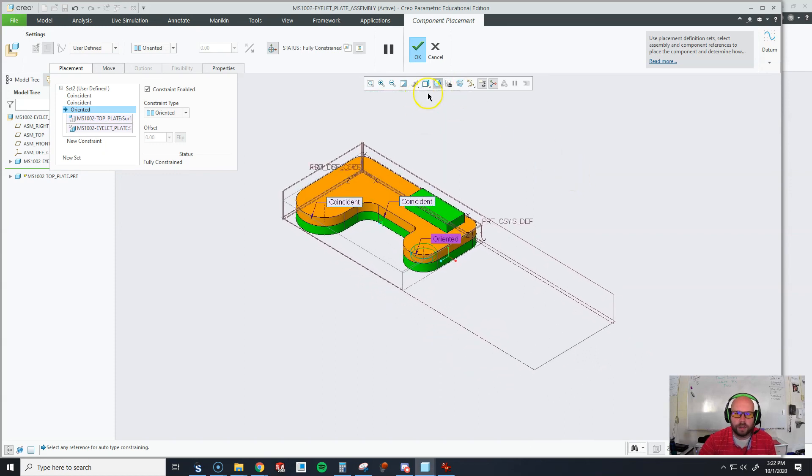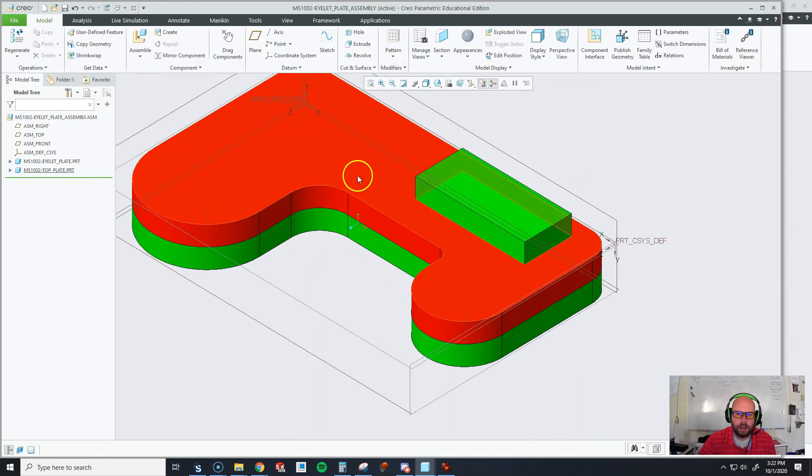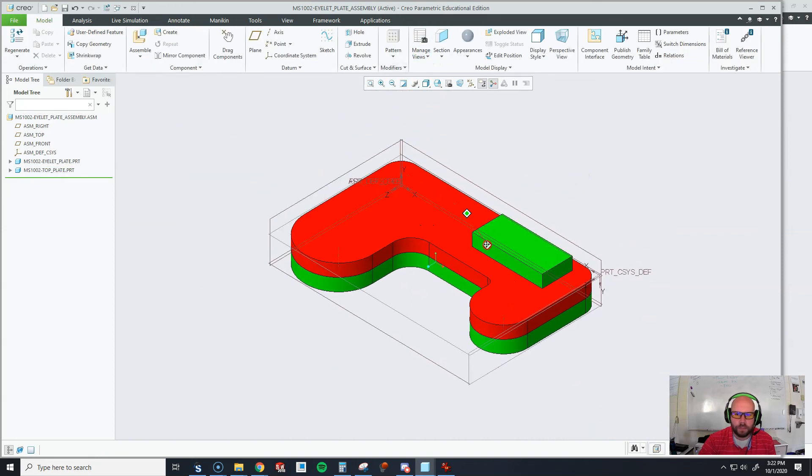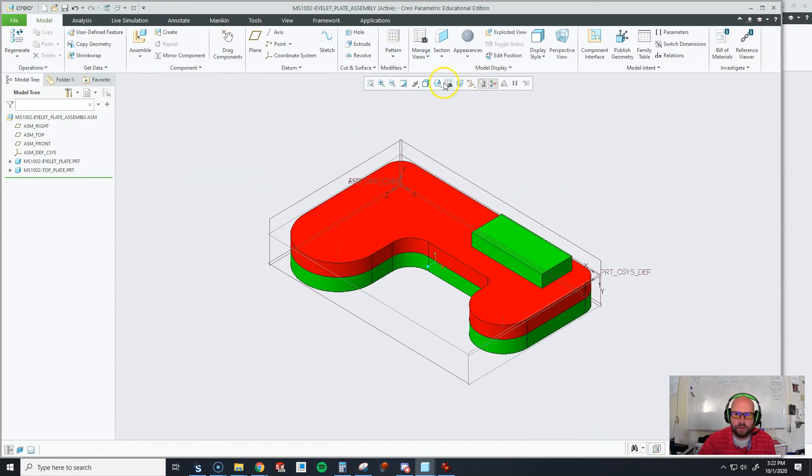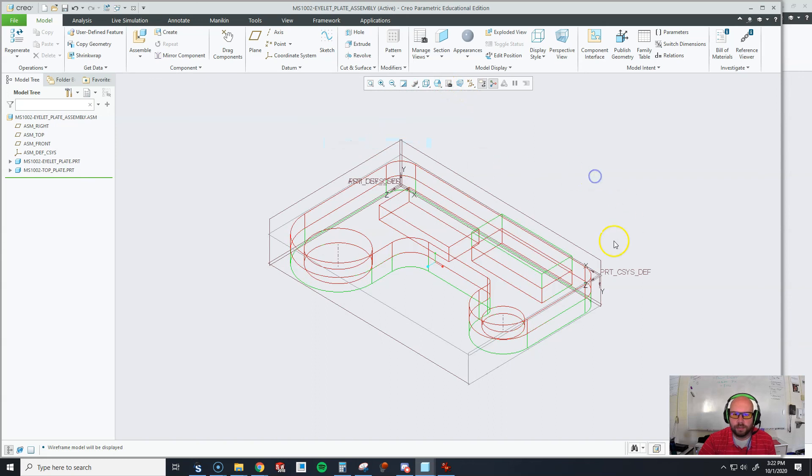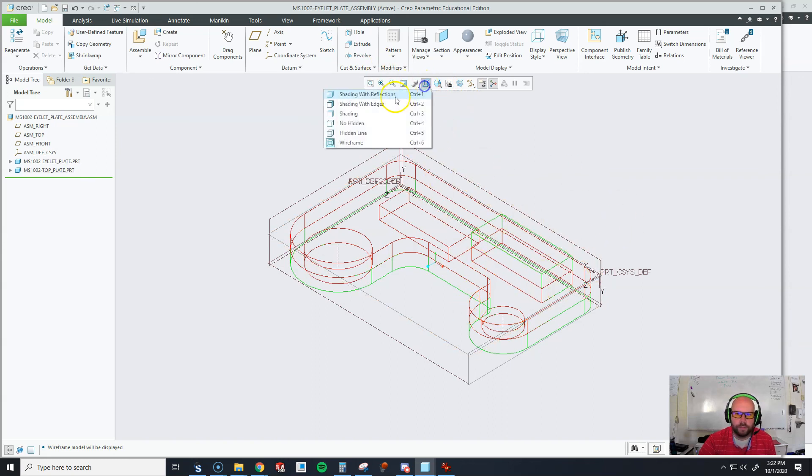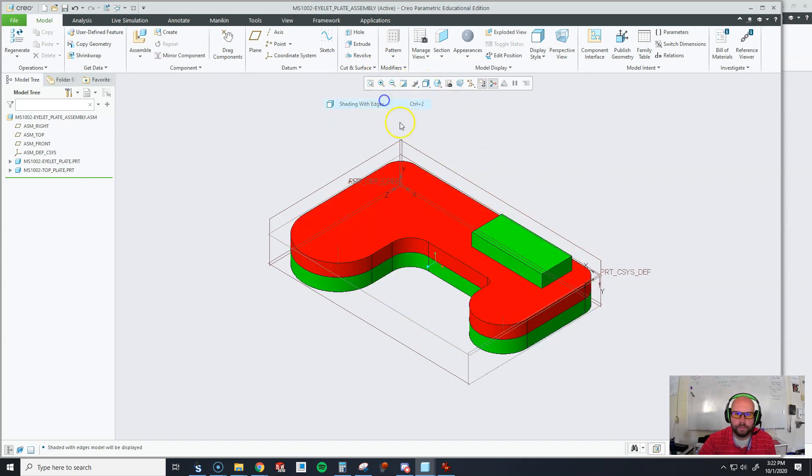And the last thing my students are going to have to do once they hit okay is they're now going to have to switch this thing to wireframe and send me some pictures to make sure I know that it actually goes together.